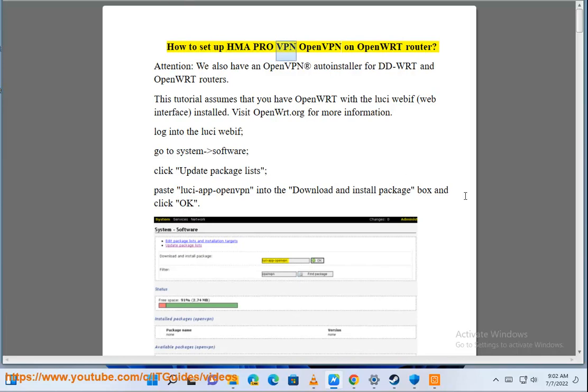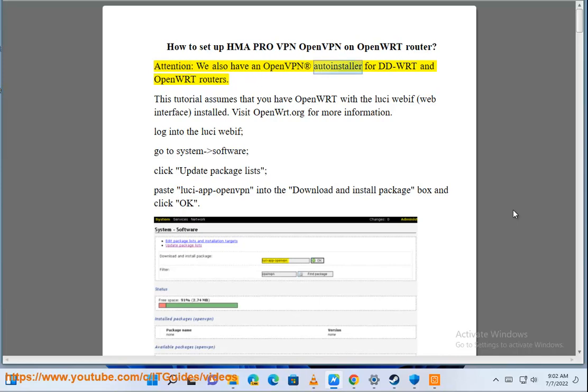How to set up HMA Pro VPN OpenVPN on OpenWrt Router. Attention, we also have an OpenVPN registered auto-installer for DD-WRT and OpenWrt routers.